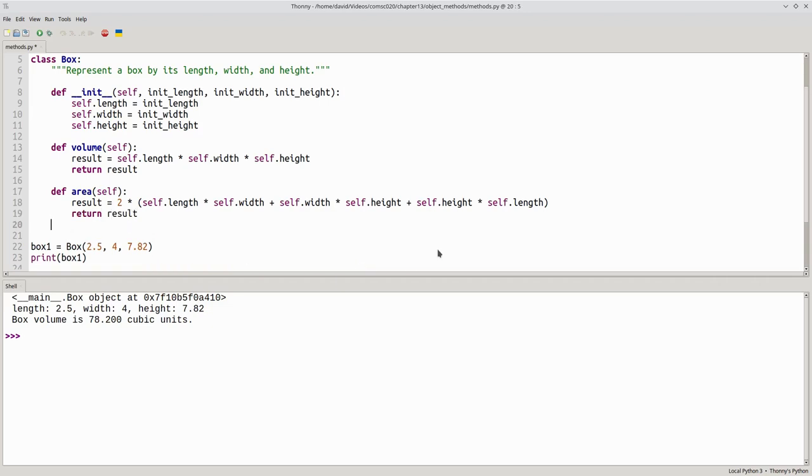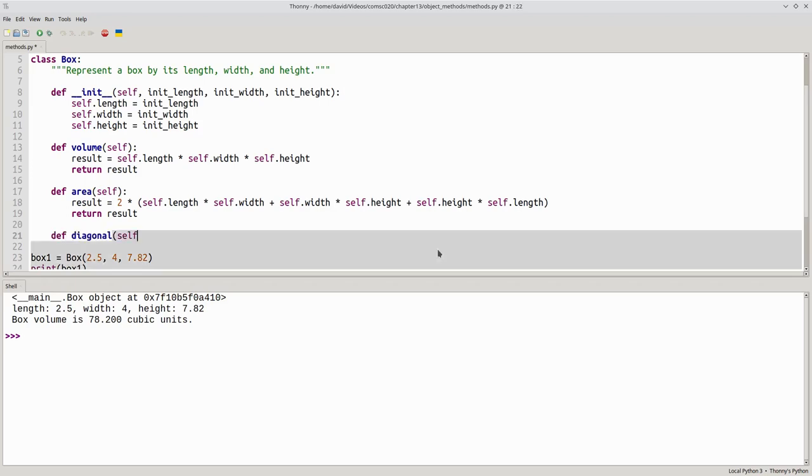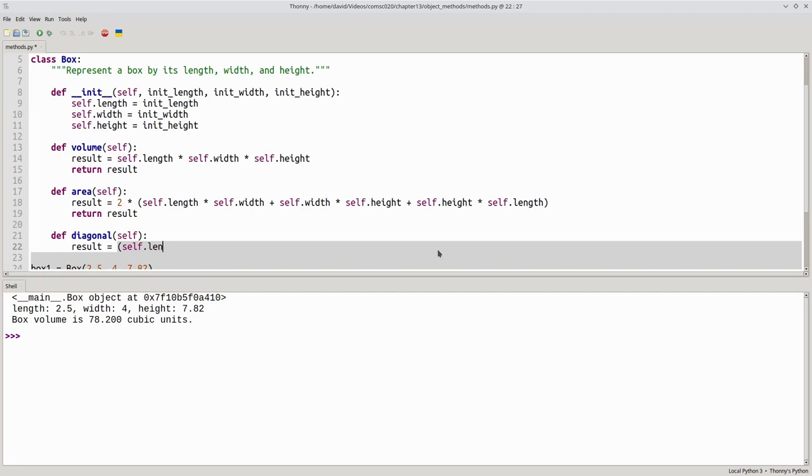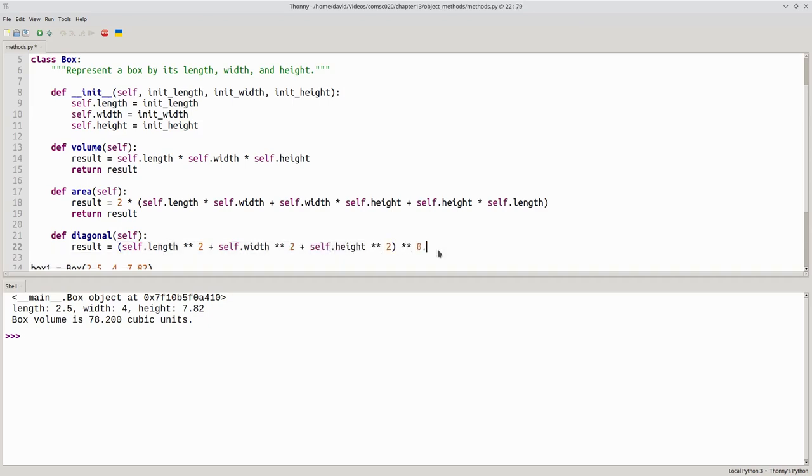And then similarly, let's define our diagonal, which takes an object and gives back the square root of the length squared, plus width squared, plus height squared, and returns that result.